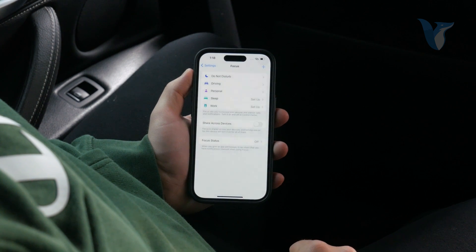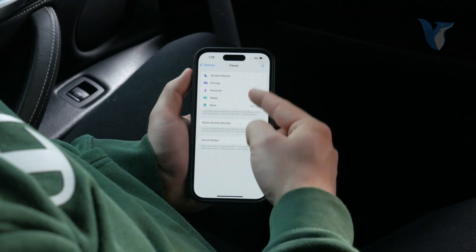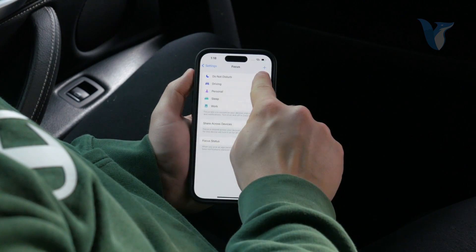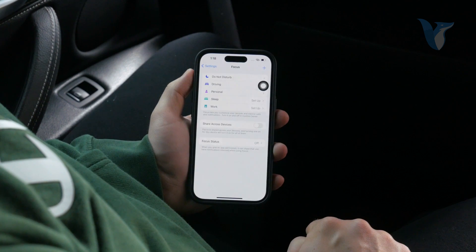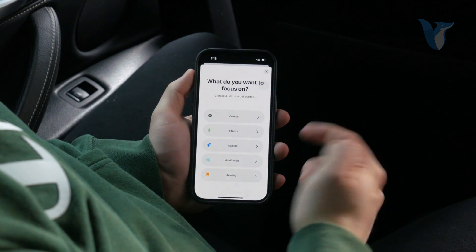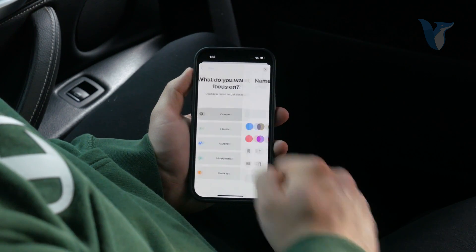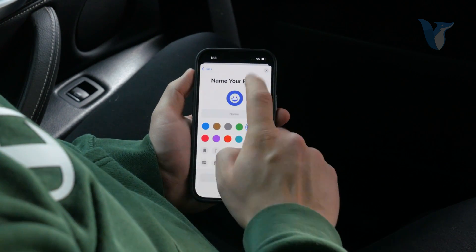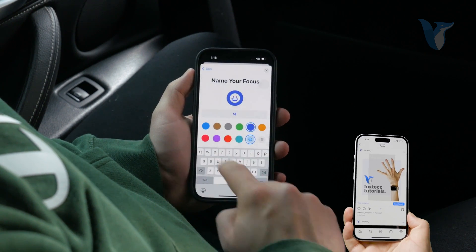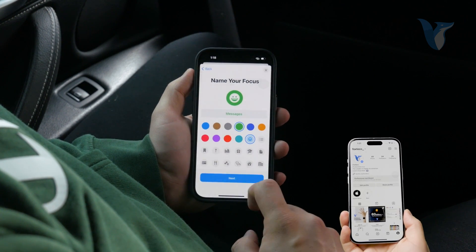You can click on it and by default you have some options like Driving, Sleeping, and Working mode. But what you can do is click on the plus icon in the upper right corner and create your own specific one. You can choose Fitness or Reading, but just click on Custom and name it something like 'Messages'. Let's make it green so it looks a little bit better.